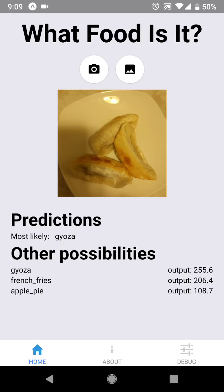It correctly classifies it as Gyoza, which is another name for dumplings or pot stickers. Awesome! So let's see how the model performs on something that it was not trained on.